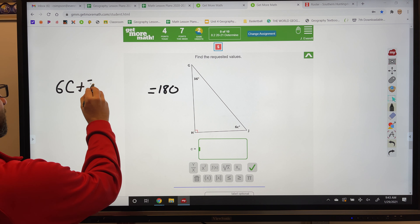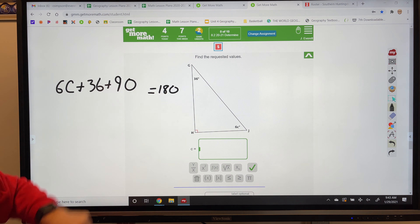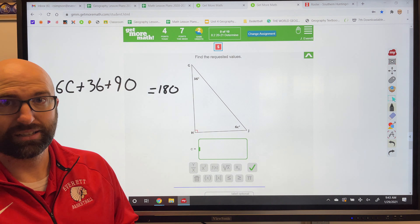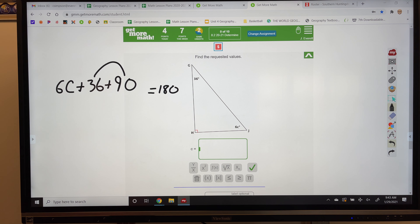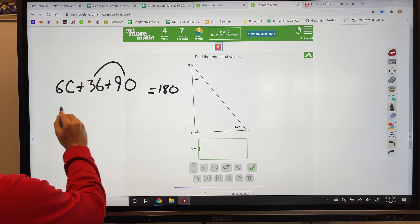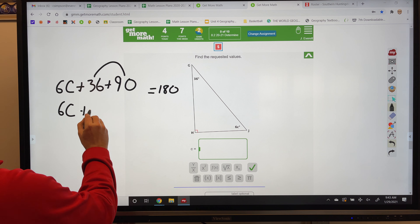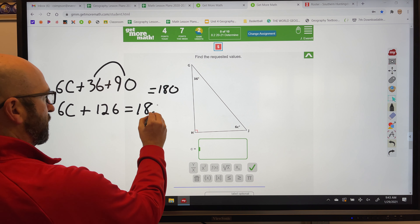I'm going to start with the one with the variable — so I'm going to start with 6c. So we're going to put that out here: 6c plus I have an angle of 36 degrees, plus I have an angle with that little red half square symbol. That means a 90 degree angle. So if you see that red square and not a number, it means a 90 degree angle. So at this point I have my equation set up: 6c plus 36 plus 90 equals 180 degrees.